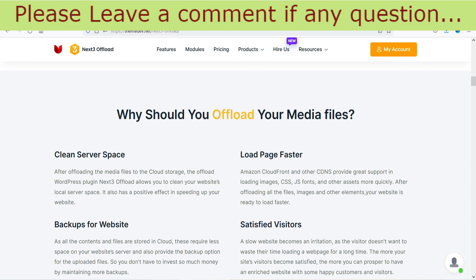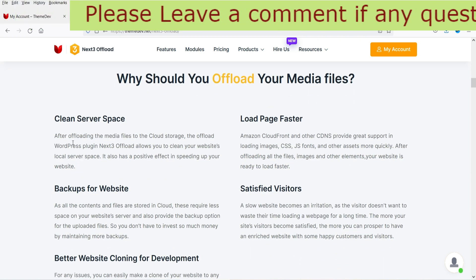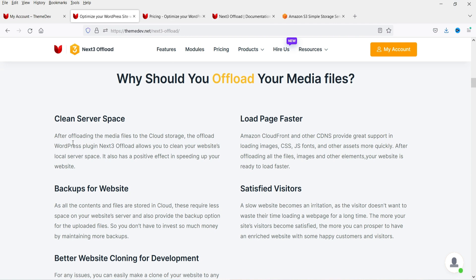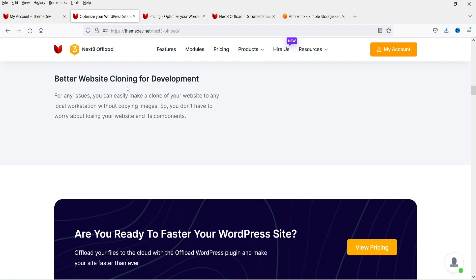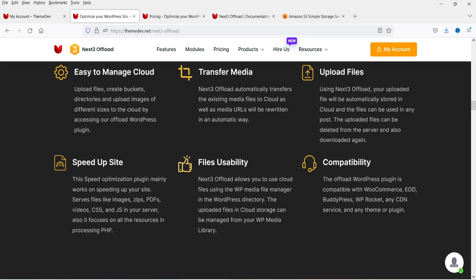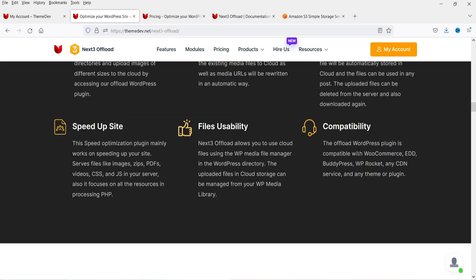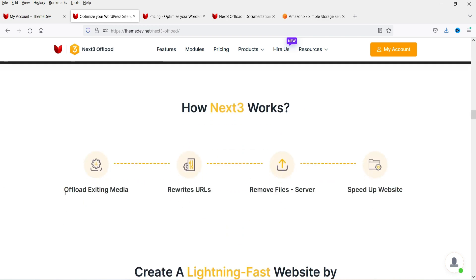Why should you offload your media files? Clean server space — when you offload your media files to the cloud network, you clear the space on your hosting server. Benefits include: load page faster, backup for website, better website cloning, easy to manage, cloud transfer, and media upload. This plugin is going to do all the work — speed up your site files, usability, and compatibility.